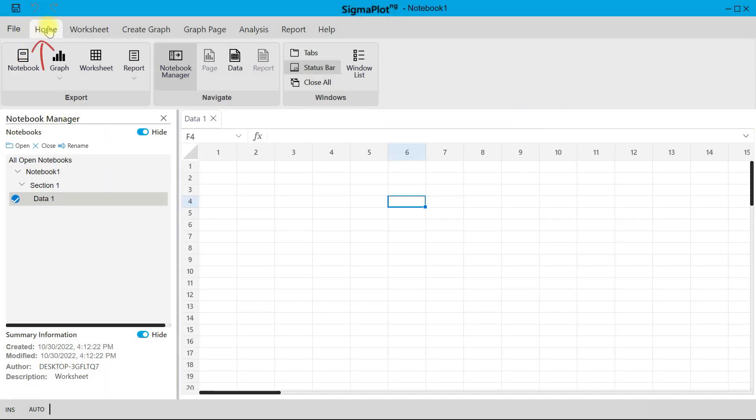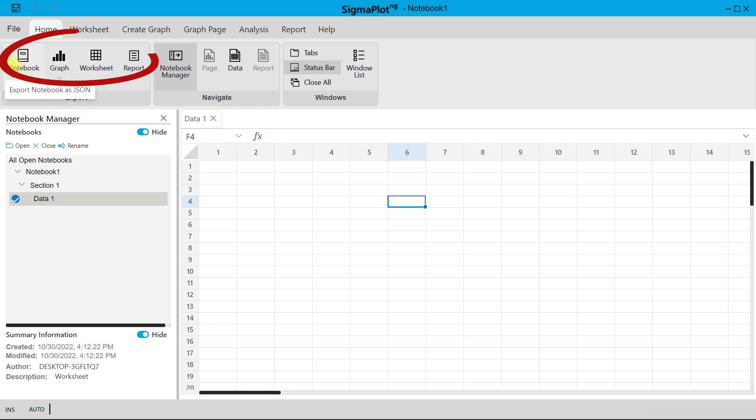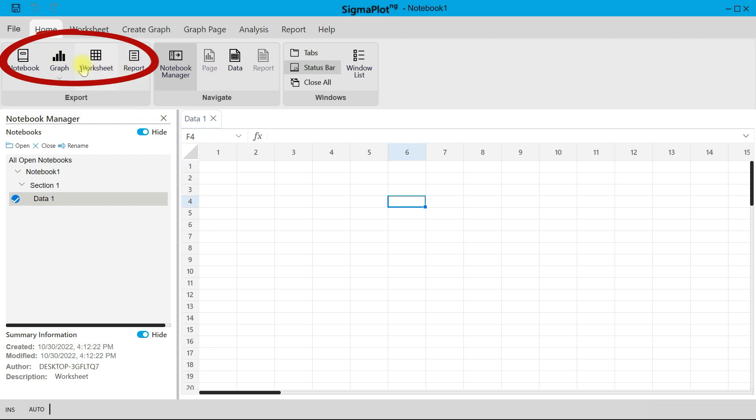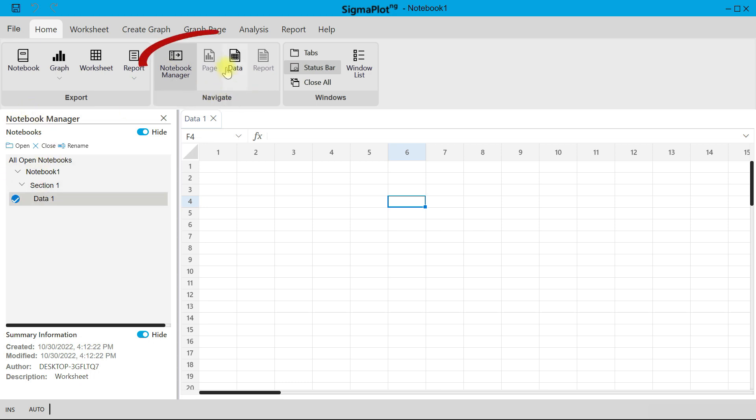Then you come to your Home button. Under Home, there are also quick tools that you can explore. Under Export, you can quickly export a notebook, you can export a graph, all in this area. Then you can also choose Navigate. You can navigate to your Notebook Manager area, you can navigate to your page or data and report very easily and quickly from this point.